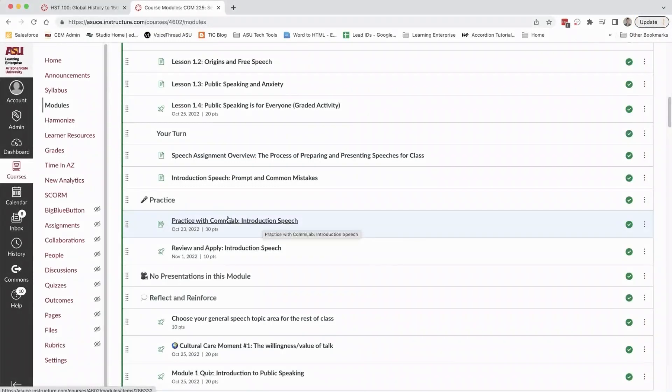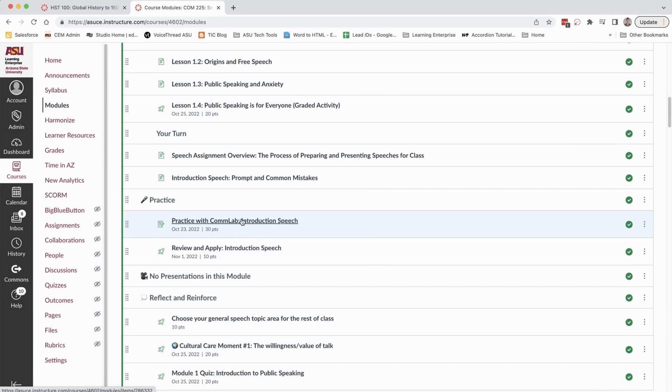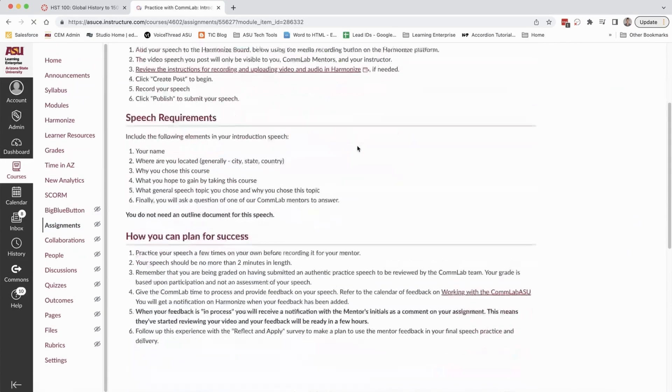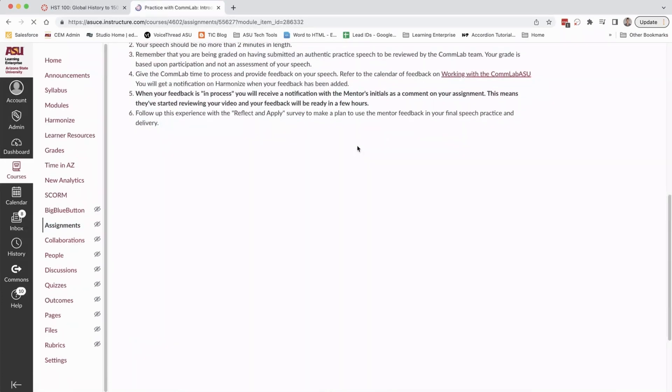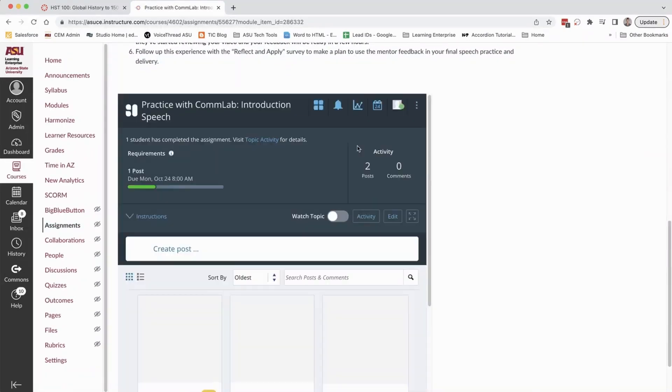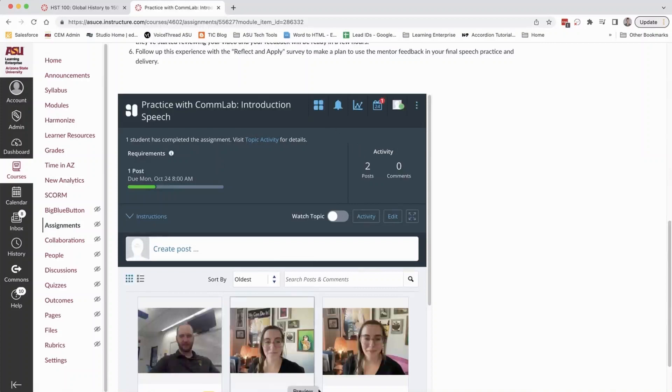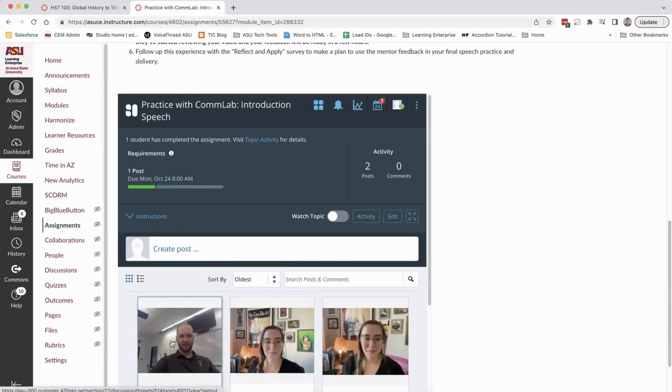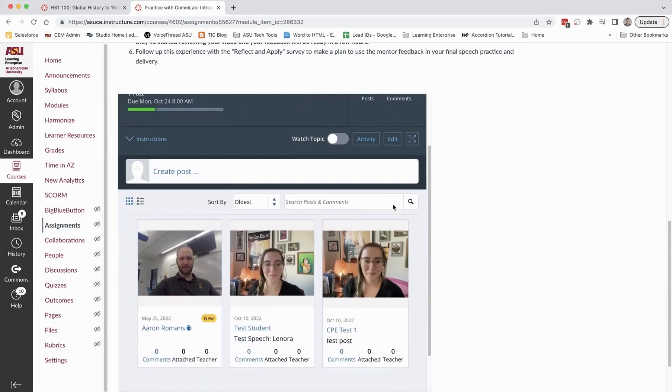Participants in this class are able to do practice speeches and get virtual feedback from the lab on their recorded submitted speeches. When learners record and submit a speech, it is processed through Harmonize. You're seeing a couple sample videos here that me and one of the instructors created just to test this out and make sure it worked well for our learners.